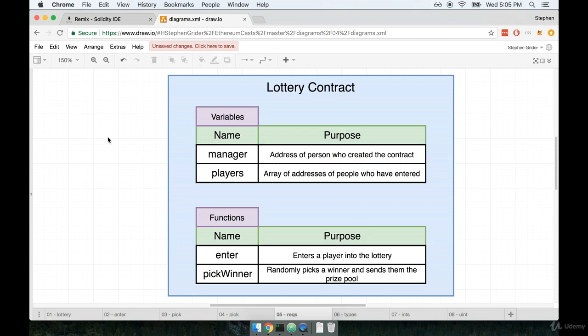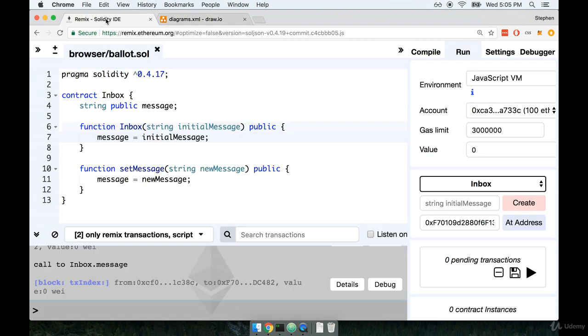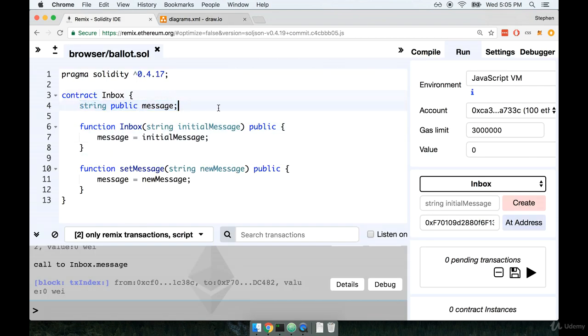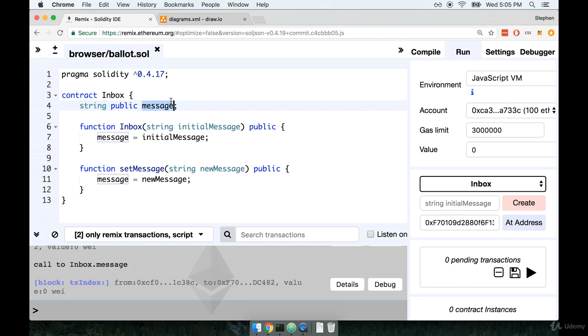If we think back to our last contract that we worked on, the inbox contract, you will recall that we had a variable in there called message. And you will also recall that every time we make a variable, we have to declare the type of the variable as well. In this case, the message variable was of type string.